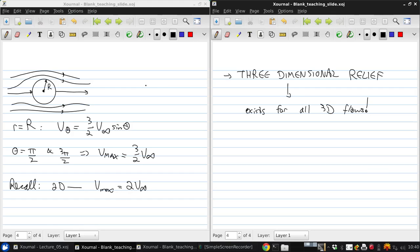So once again we've taken a simple example, just looking at flow over a sphere, and been able to show this phenomenon of 3D relief, which is now something useful we can keep in mind looking at any three-dimensional object.